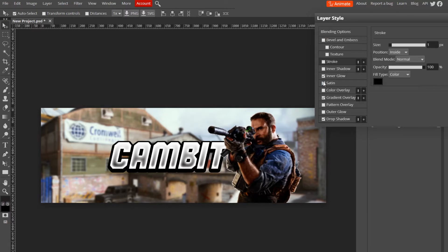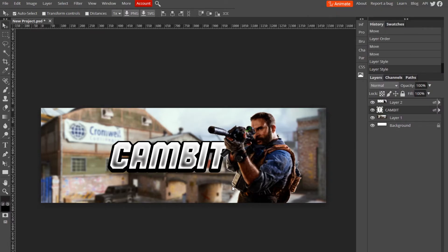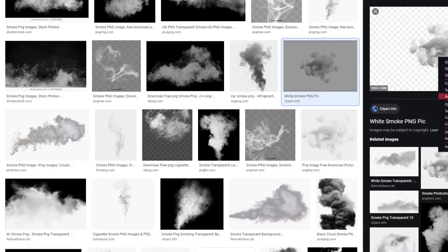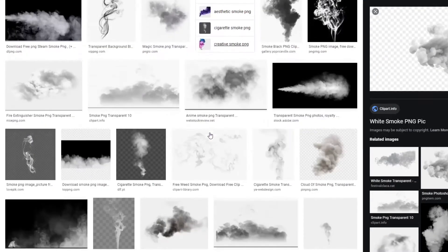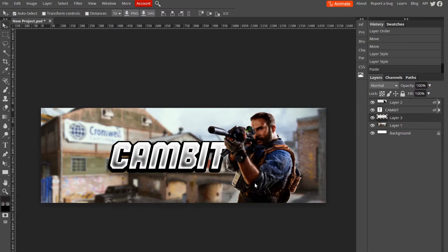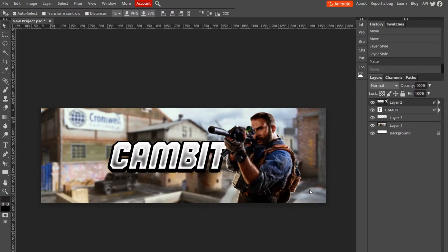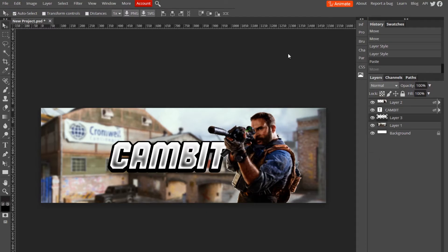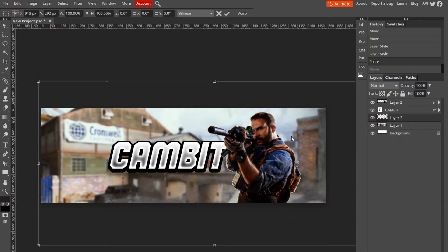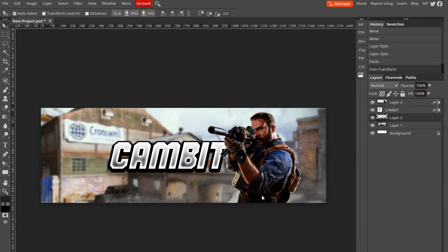The next part — I'm going to add some smoke down here. Just look up 'smoke PNG' and you should be able to find some smoke images. I found some and I'll go with this one — copy it, bring it back, paste it. If you keep clicking everything else but the smoke, click the layer, go to Edit > Free Transform and adjust it. You can see the smoke in the background just barely, but it gives it a nice little effect.